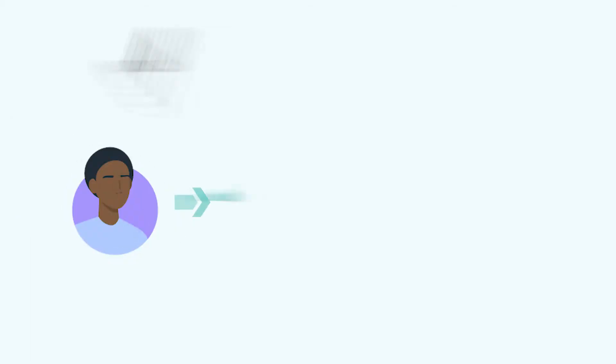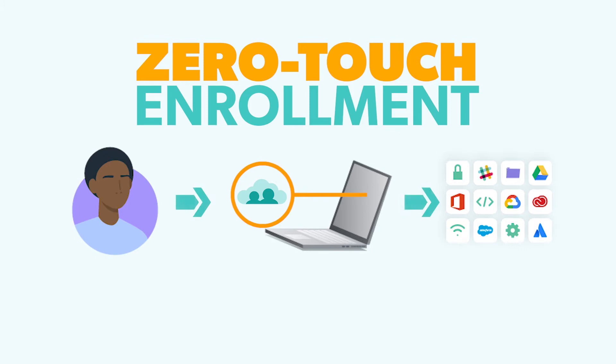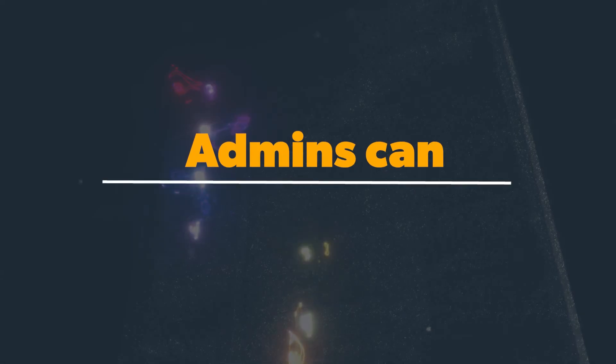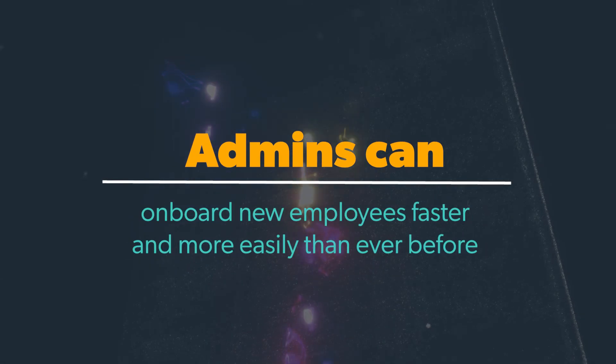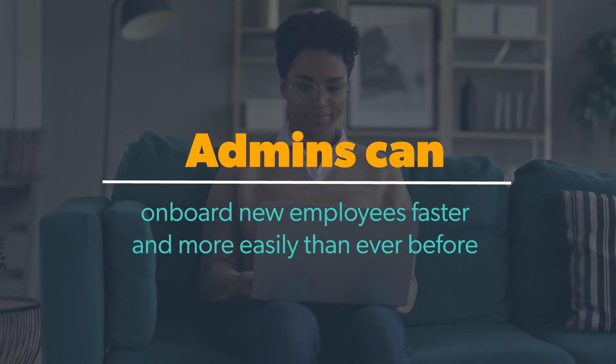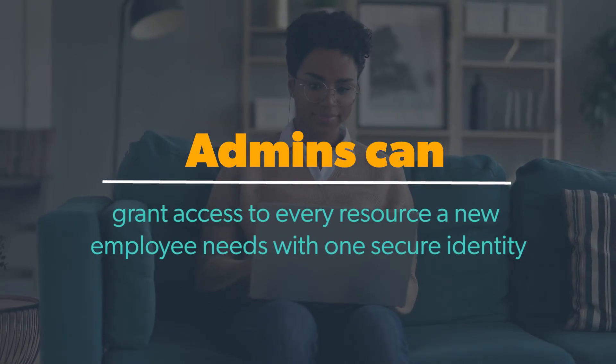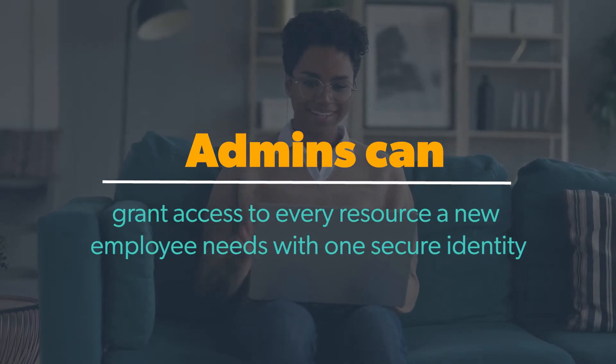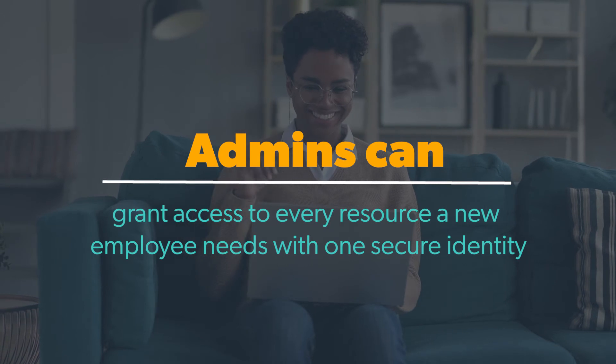With the addition of zero-touch enrollment for macOS laptops and workstations, admins can onboard new employees faster and more easily than ever before, and grant access to every resource a new employee needs with one secure identity, all without ever having to touch the device themselves.